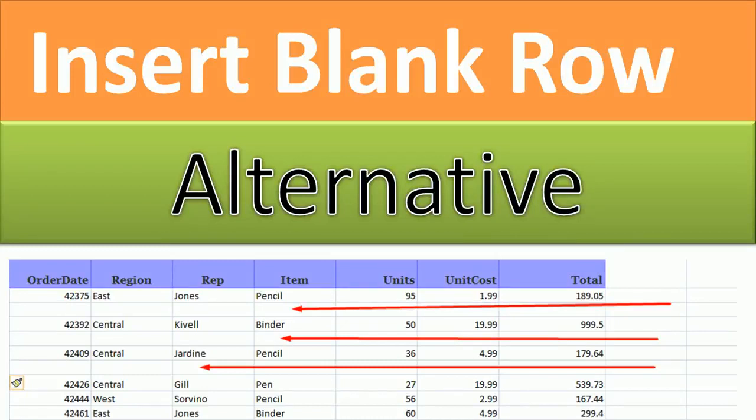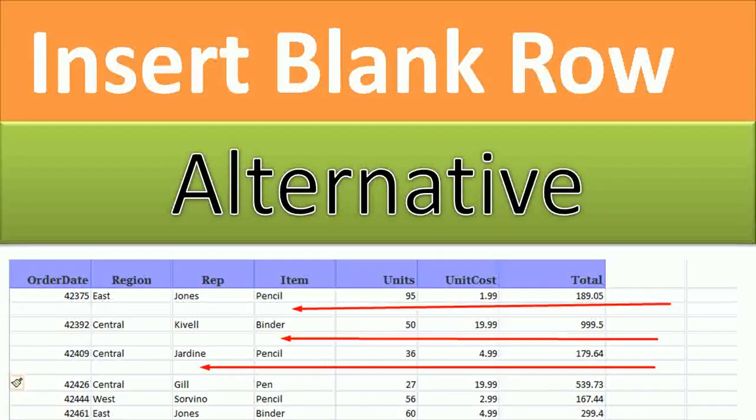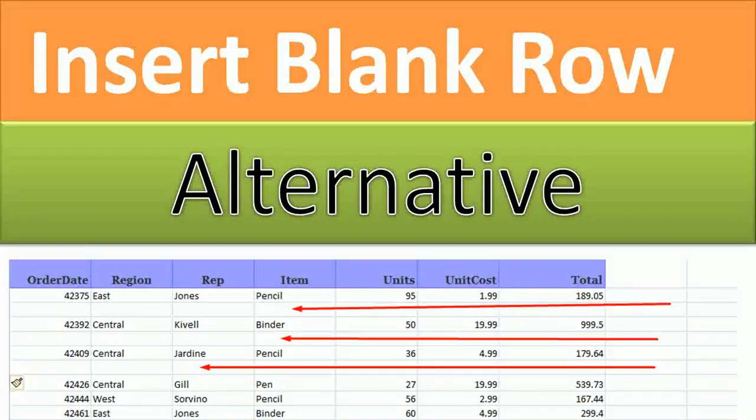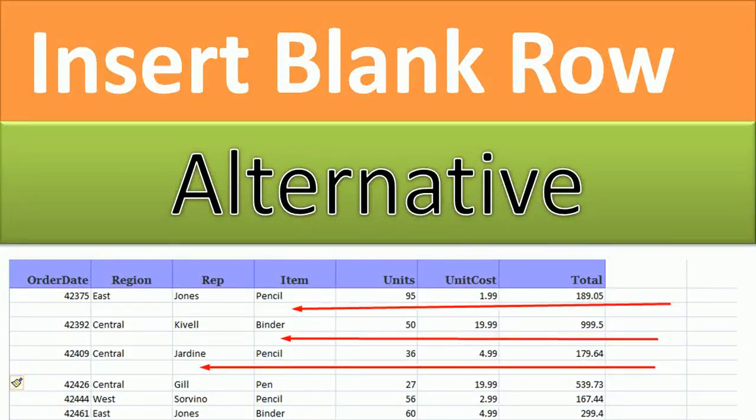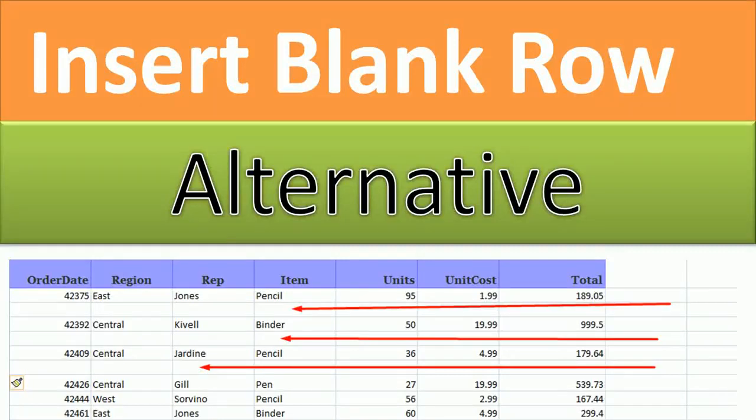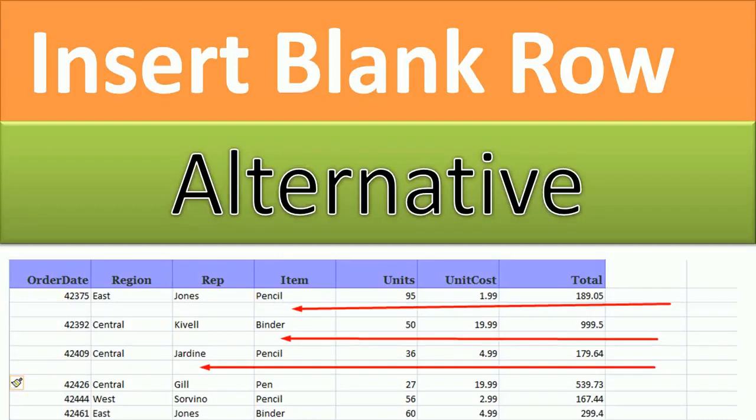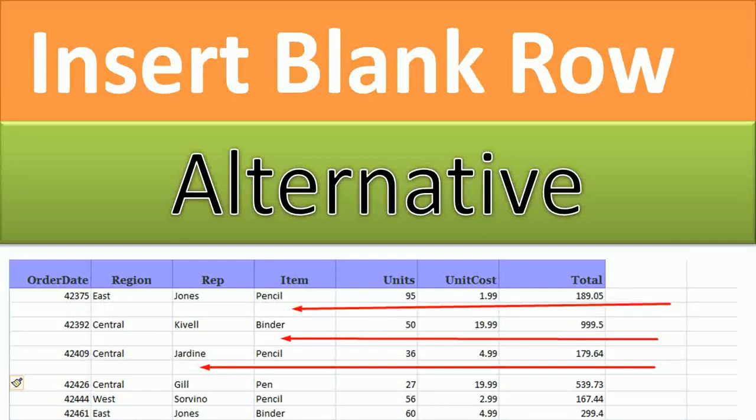Hello friends, here in this video we are going to learn how to insert blank rows alternatively in our Excel sheet. As you can see right here, there are a few blank rows after each cell with some text. Adding these kinds of blank rows manually will take a lot of time.